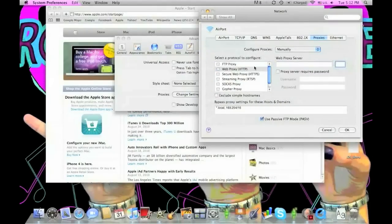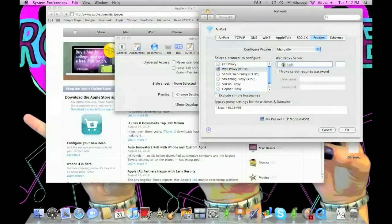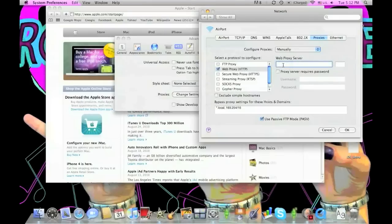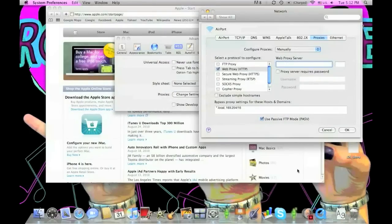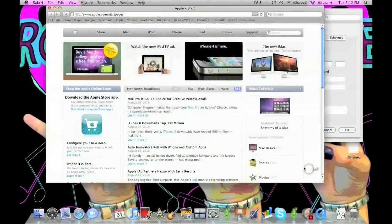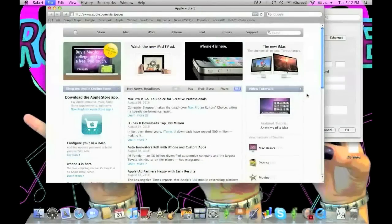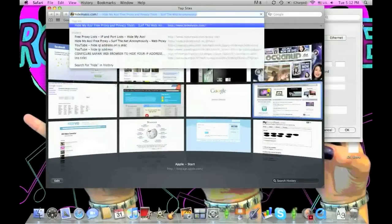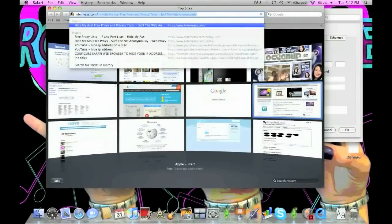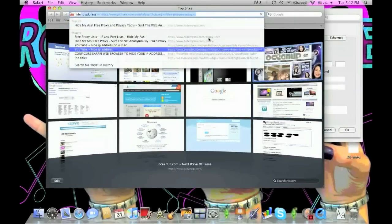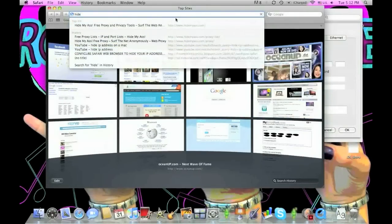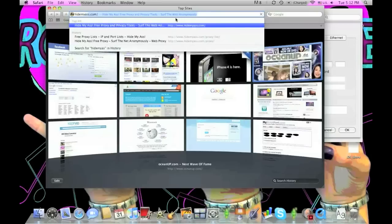Now we need to actually find an IP address and web proxy server to use. Go back to your Safari and in the search bar, type hidemyass.com. That's a website I like to use.